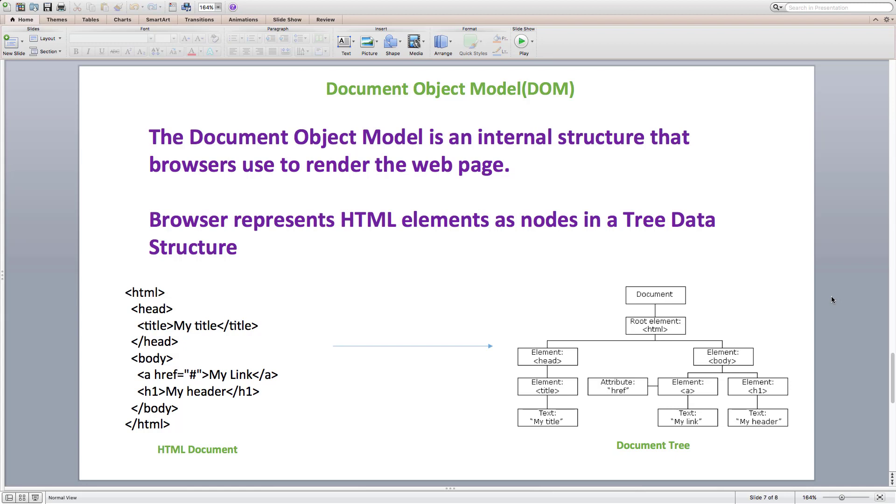In single page applications, DOM tree is created only once using index.html and that is for the very first time. As user interacts with a web page, DOM tree is updated using JavaScript as needed.